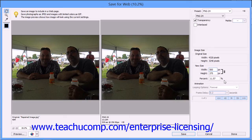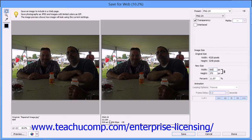Note that in the lower left corner of the image preview, for the current settings, you will see the format of the image, its actual file size, and below that, how long it will take to download at a given speed of internet connectivity.